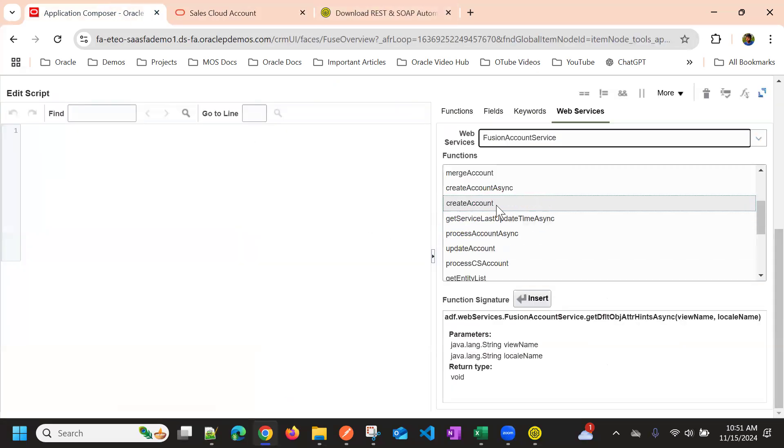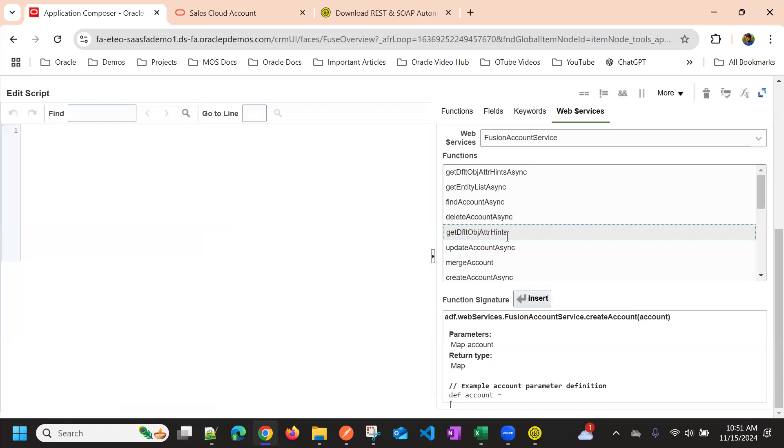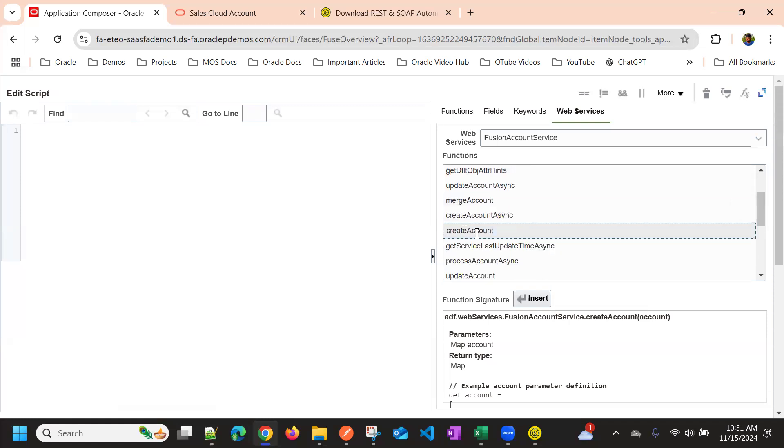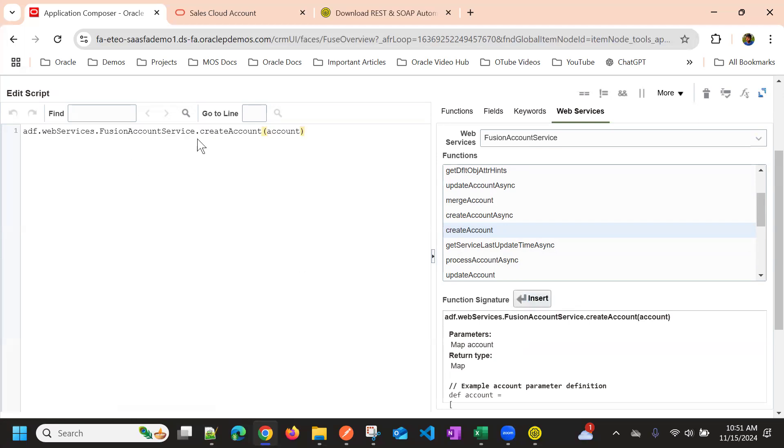So if we want to create an account, we just need to select that account, we just need to select this operation. And by default, it gives the sample payloads or structure of the SOAP, I mean, the request we need to give. So this is the web service, adf.webservices.the web service name.operation.